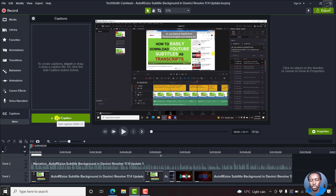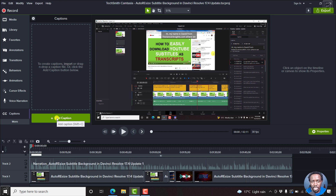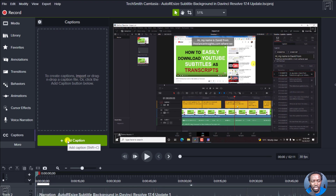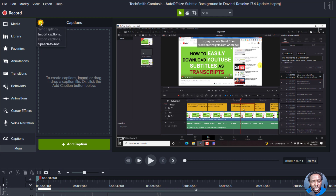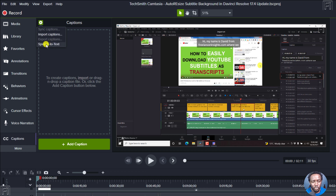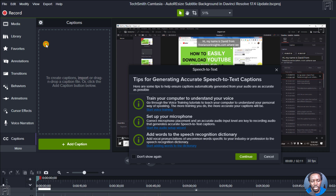Or you can also add a caption from scratch. To access the speech to text feature, you'll need to come to the gear icon, click on it, and you'll see four different menu options: sync captions, import captions, export captions, and speech to text. We'll click on speech to text.